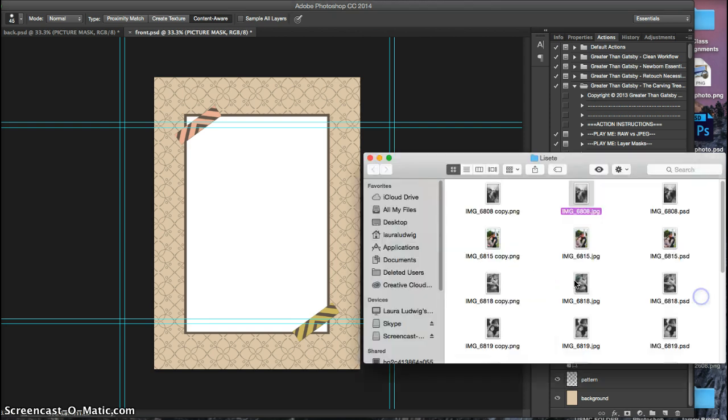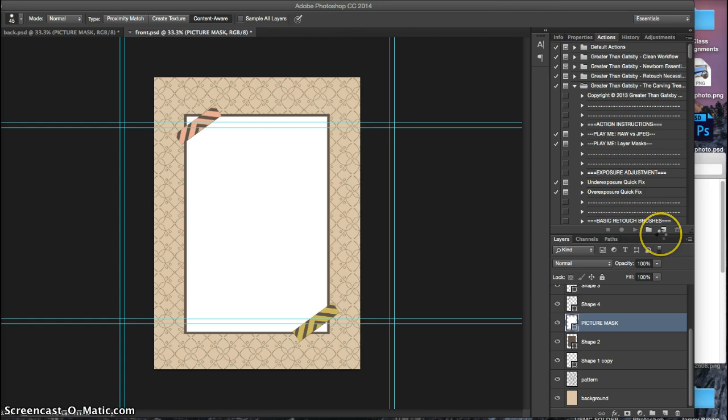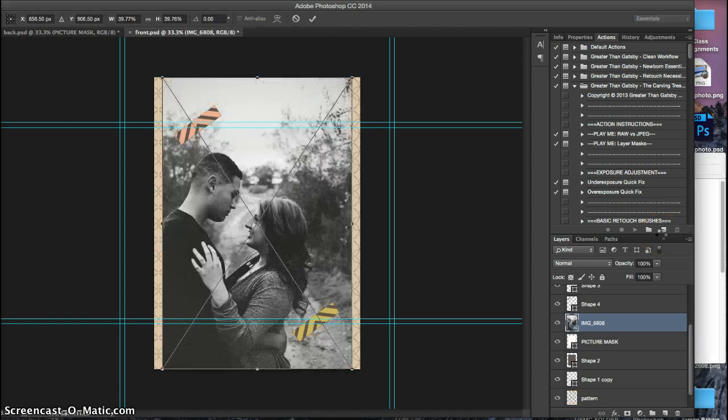So what you're going to do is choose an image, and I just click and drag.